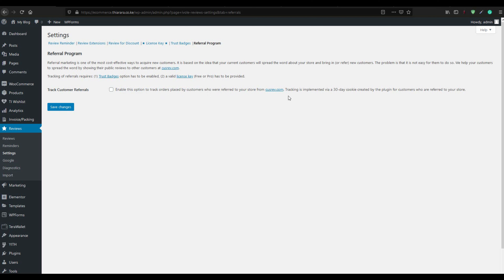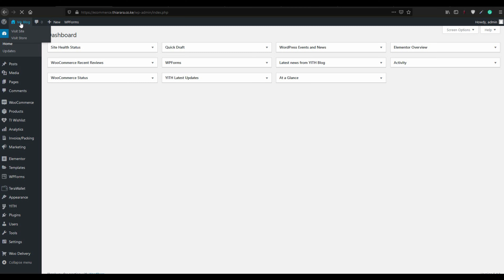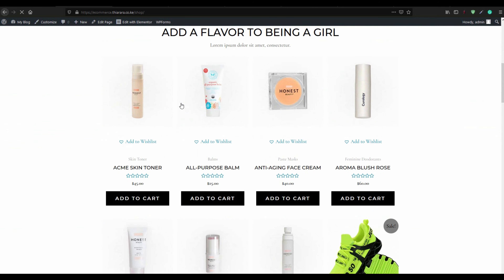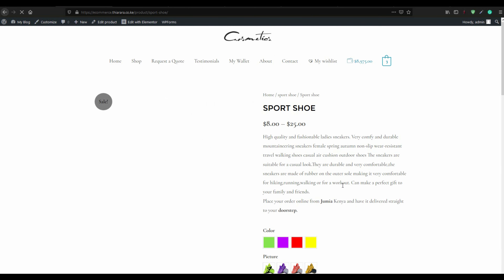For customers who have been referred from this website, you can enable tracking for customer referrals. With that, we have set all the settings for the review plugin. Now we go to our shop to check how reviews look on the front end.